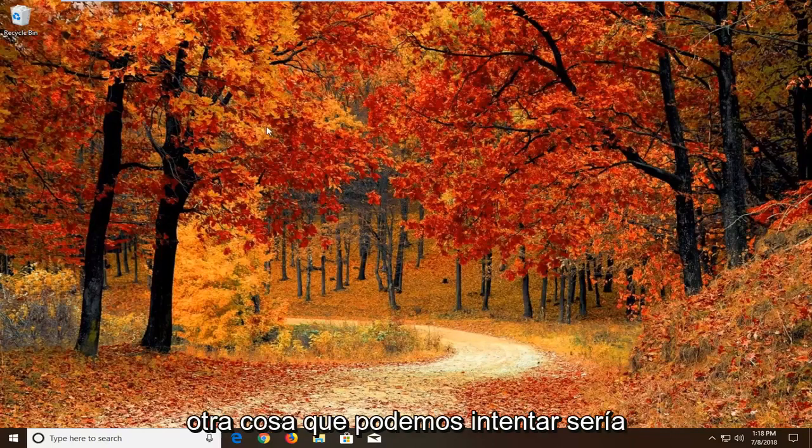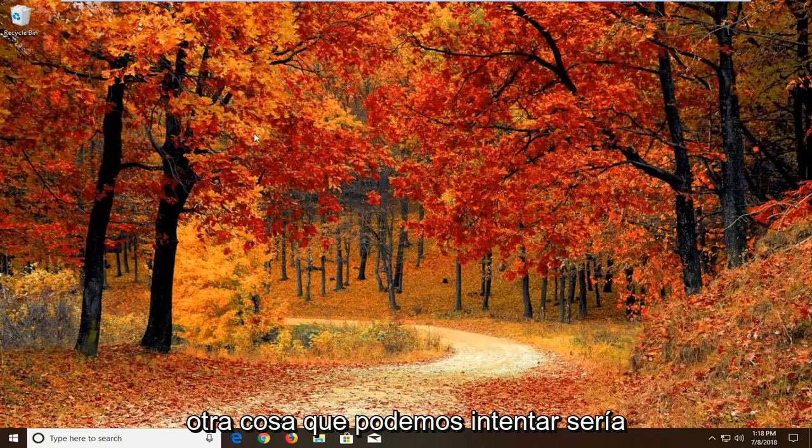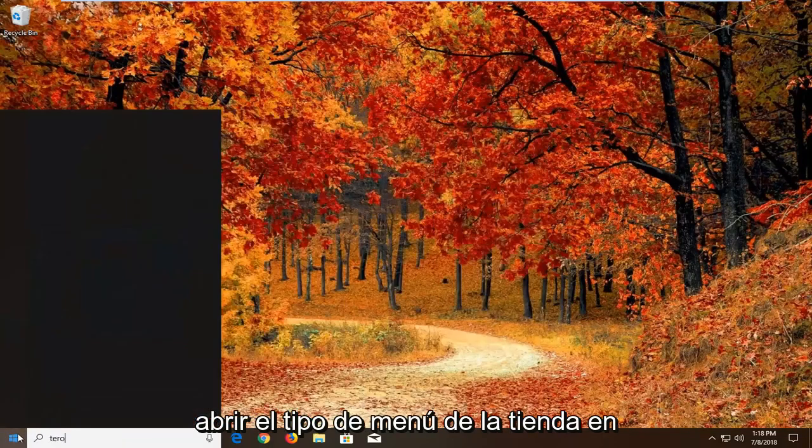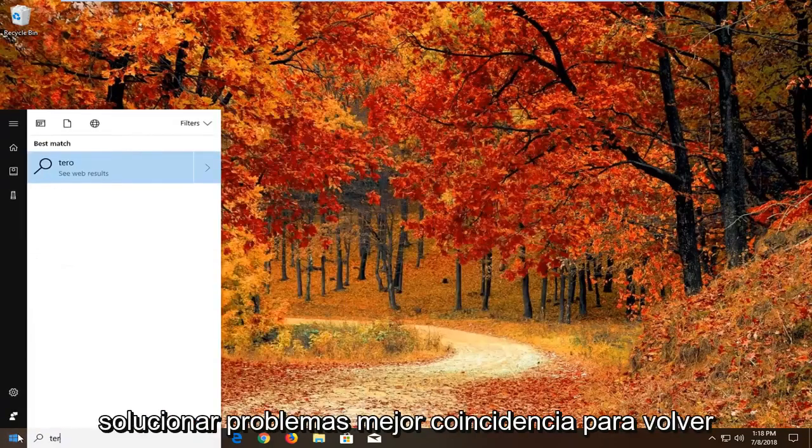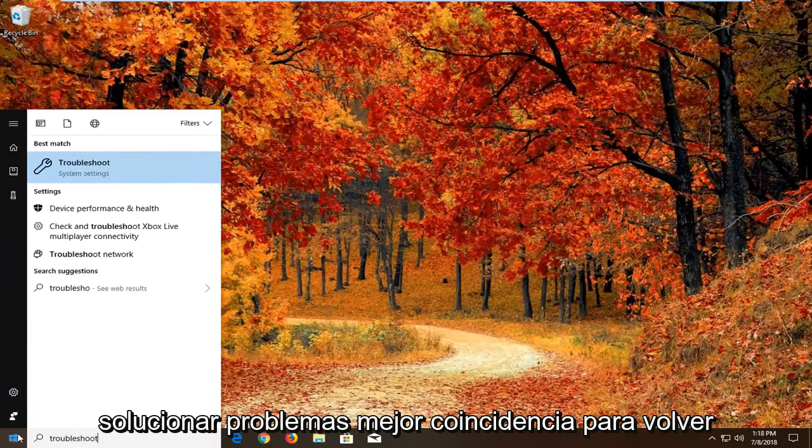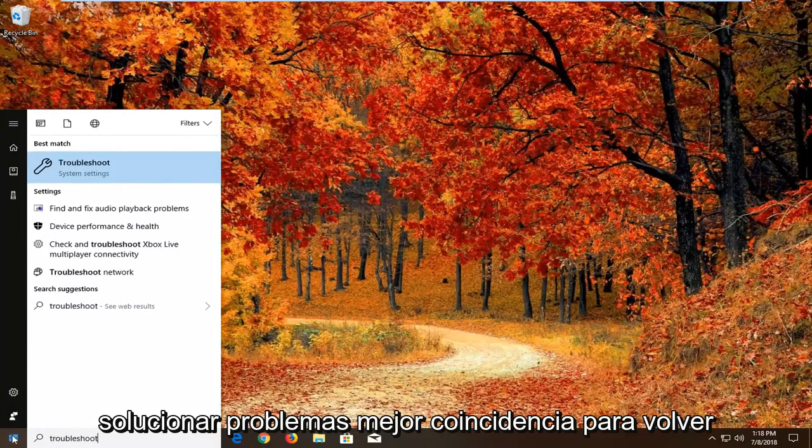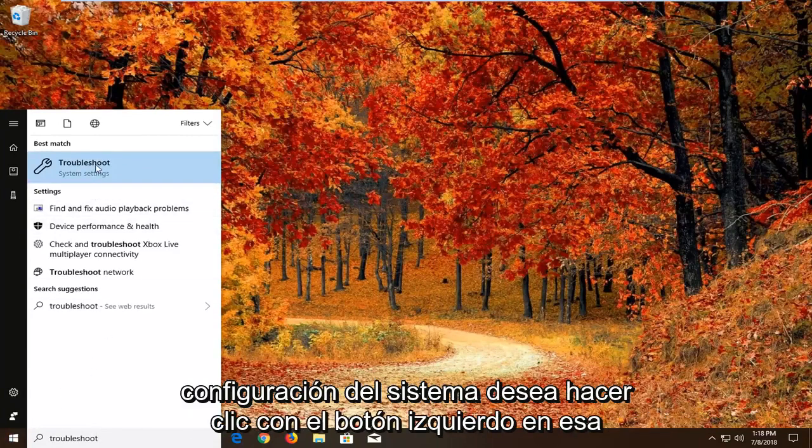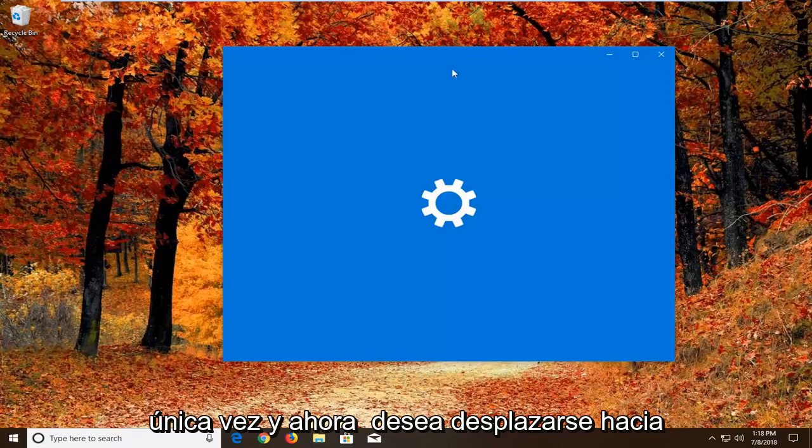If it has not, another thing we can try would be to open up the start menu. Type in troubleshoot. Best match should come back with troubleshoot right above system settings. You want to left click on that one time.